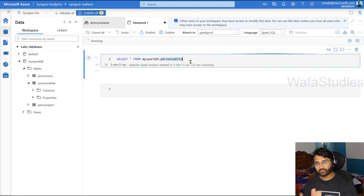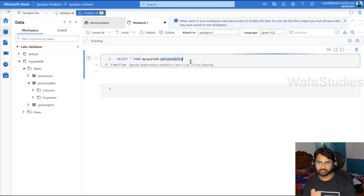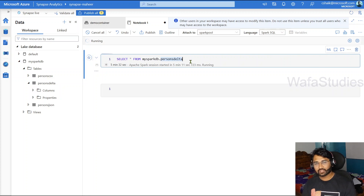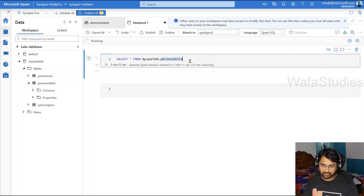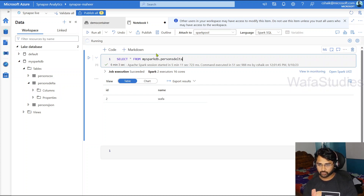But using serverless SQL, you can run it too. There is a close bonding between serverless SQL and delta formats or lake database tables. So using serverless SQL as well, you can query it. That's what we are going to discuss in this video. We were able to query from the Synapse notebook using Spark — that is clear.